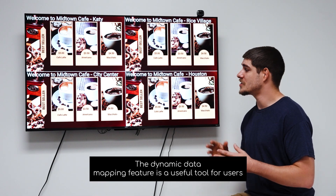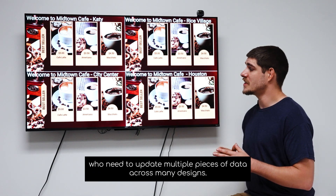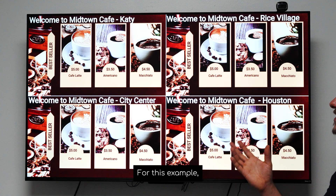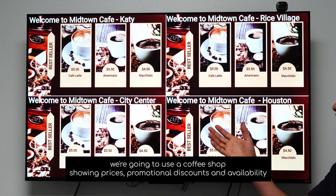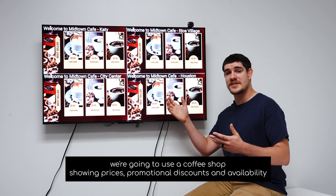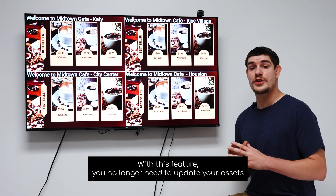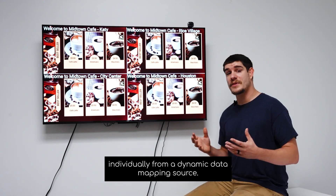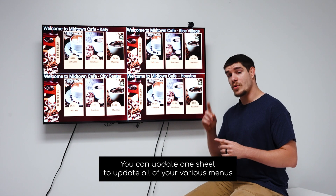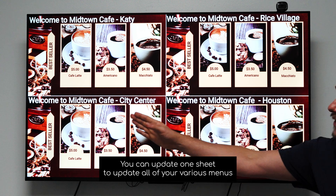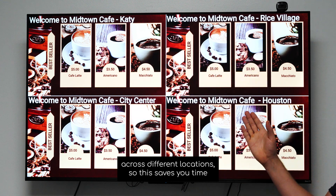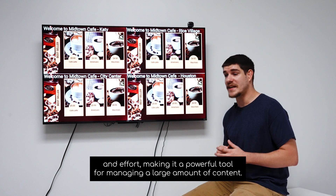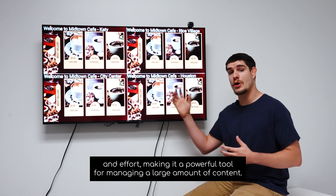The dynamic data mapping feature is a useful tool for users who need to update multiple pieces of data across many designs. For this example, we're going to use a coffee shop showing prices, promotional discounts, and availability. With this feature, you no longer need to update your assets individually. From a dynamic data mapping source, you can update one sheet to update all of your various menus across different locations. This saves you time and effort, making it a powerful tool for managing a large amount of content.